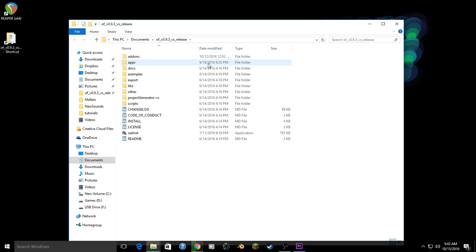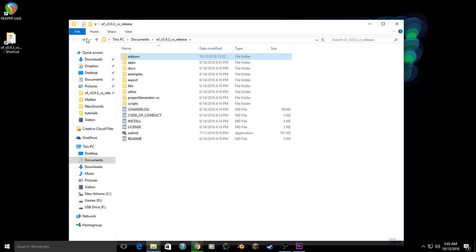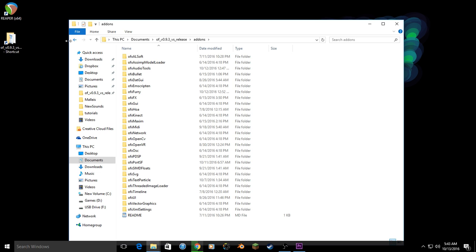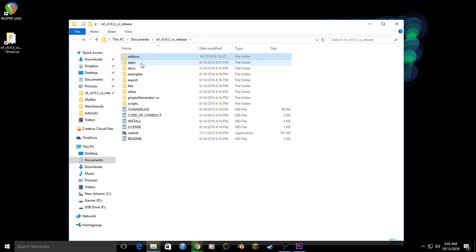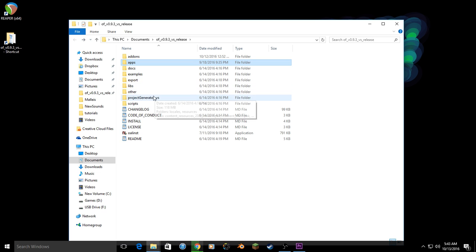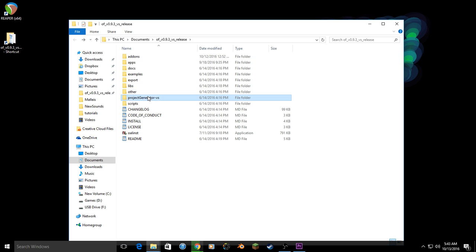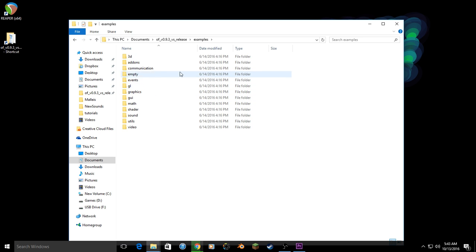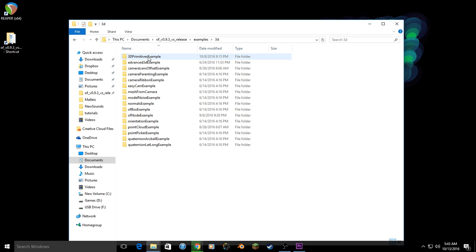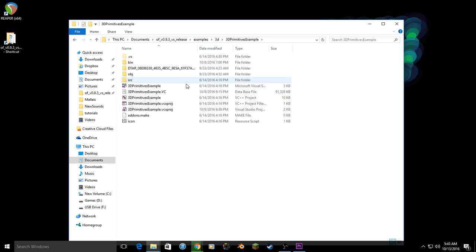In the Open Frameworks folder that downloads, you should have several folders: a folder full of add-ons, a list of examples, a list of your current apps, and a project generator. This will become important in the next tutorial. But just to make sure everything is running, run the 3D Primitives example.